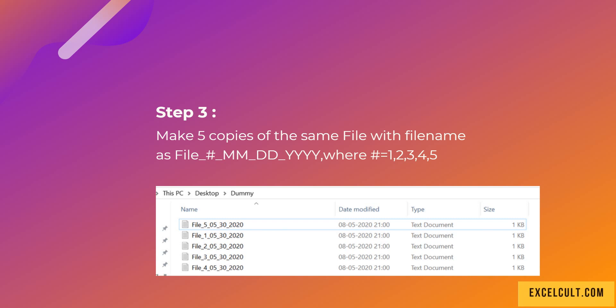In Step 3, we have to make five copies of the same file, with file names as 'file[#]_[month][date][year]', where the pound symbol will be 1, 2, 3, 4, and 5. This is how it will look.